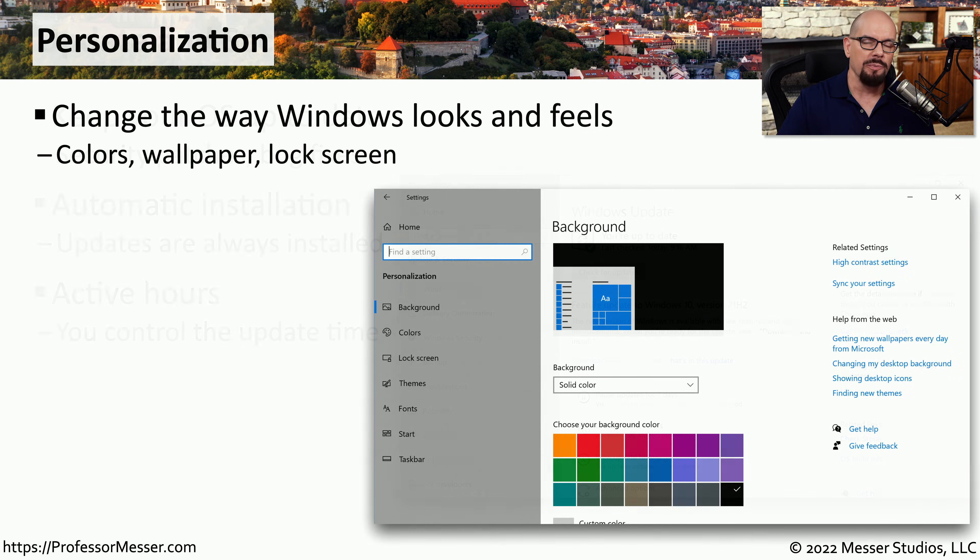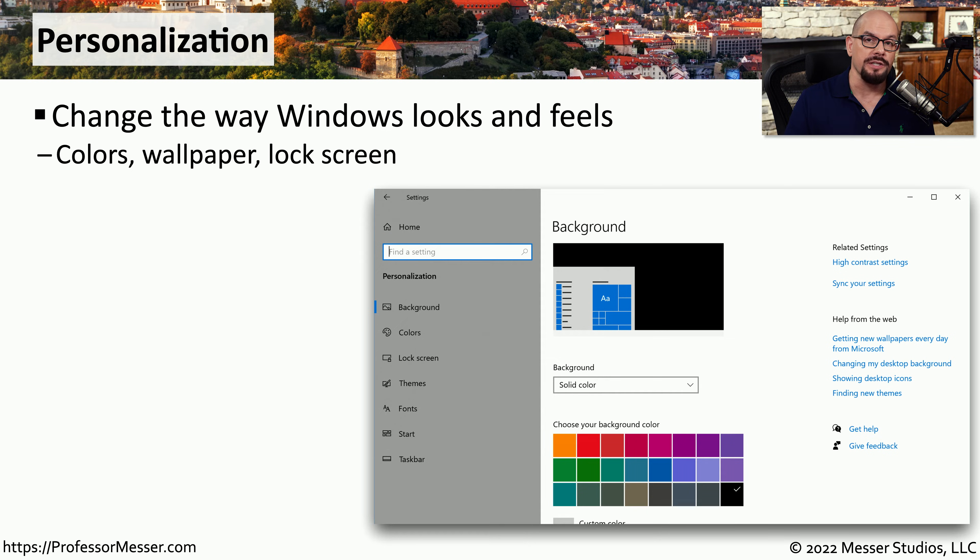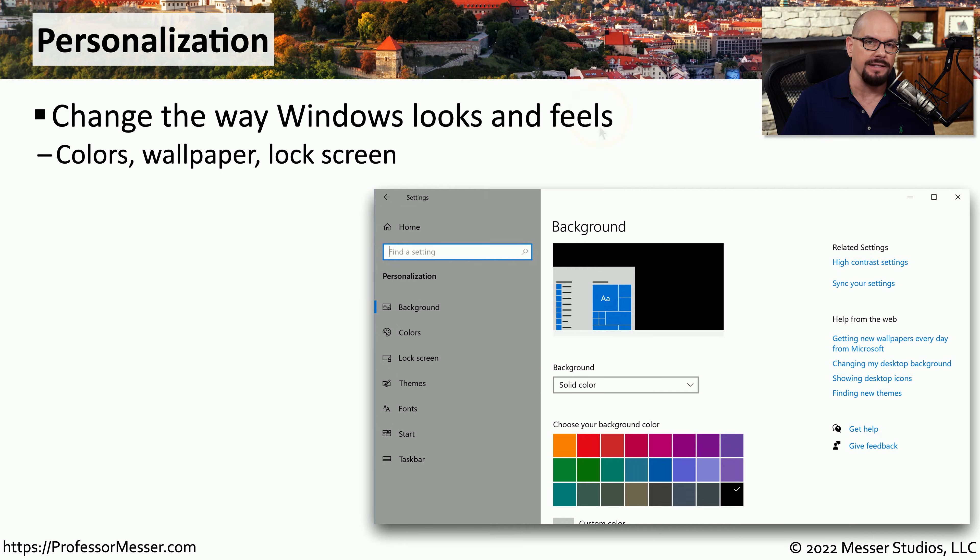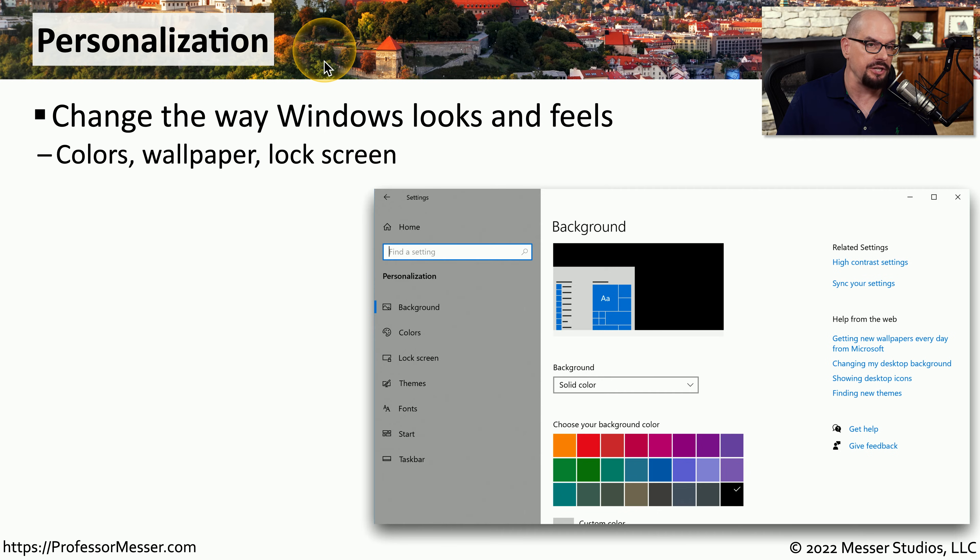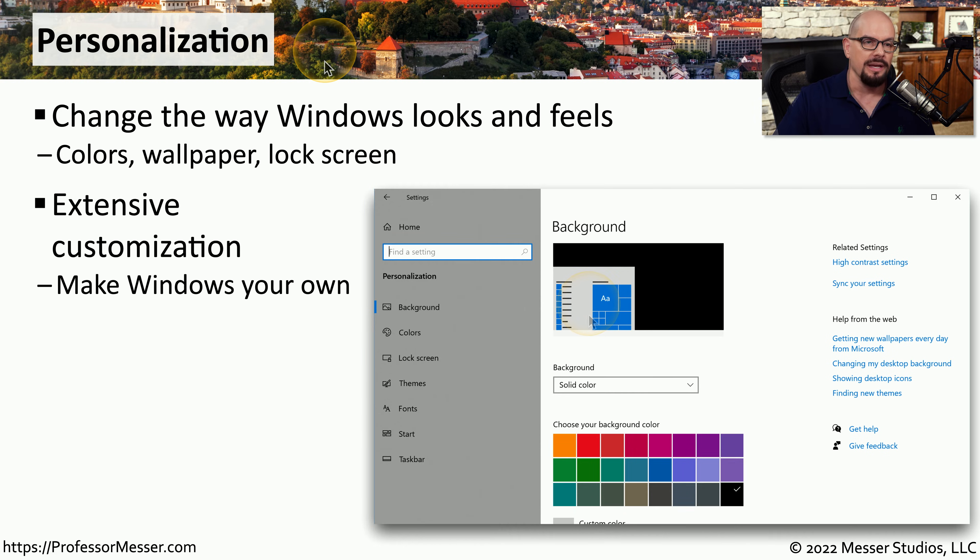Many corporate environments restrict the personalization options you might have available. But if you're using Windows at home, you can make extensive changes to the user interface. All of these can be changed under the Windows setting under personalization. This allows you to change colors, the typefaces, and other aspects of the user interface inside of Windows.